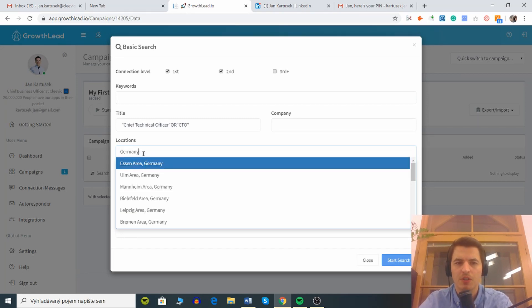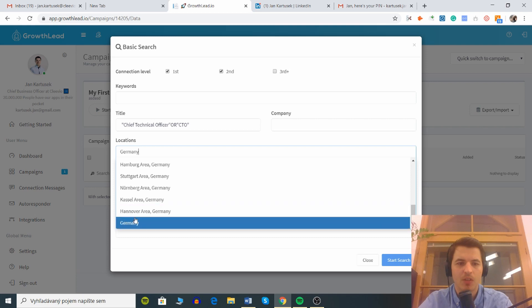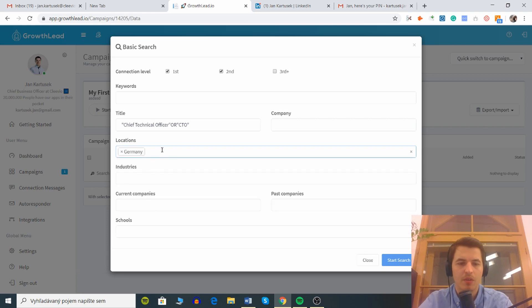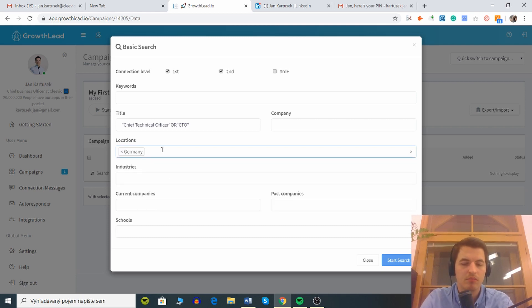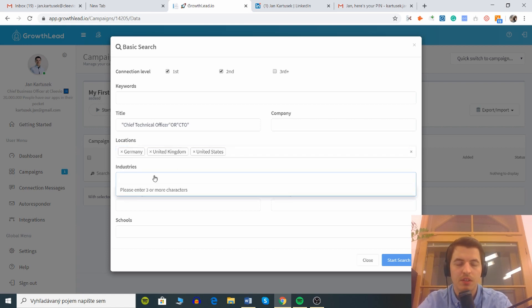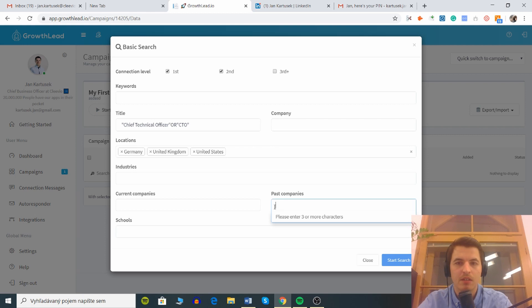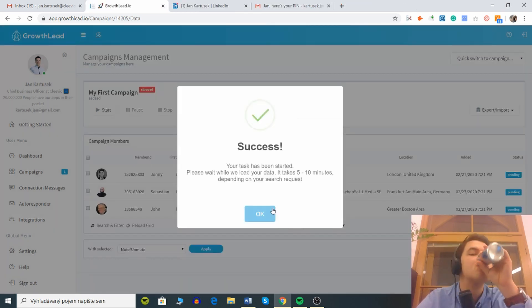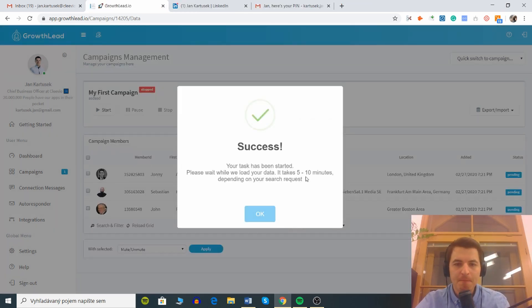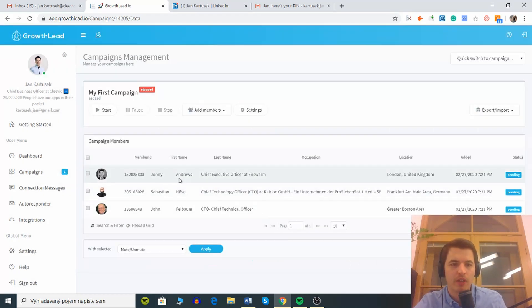Why can't you do country? UK, I think that's it. Let's just do this. Industries, it doesn't really matter. Current companies, schools, past companies. Takes five to ten minutes depending on your search request, please wait while we'll load your data.